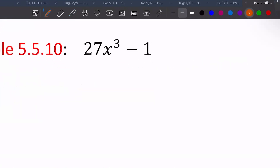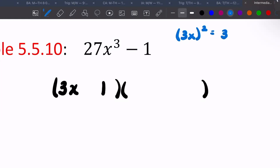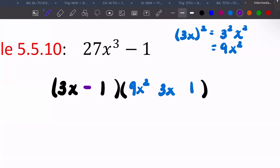For 27x cubed plus 1: the cubed root of 27 is 3, the cubed root of x cubed is x, so the binomial has 3x and 1. Square the first: 3x squared gives us 9x squared. Multiply together: 3x times 1 is 3x. Square the last: 1 squared is 1. Signs go copy, opposite, positive.